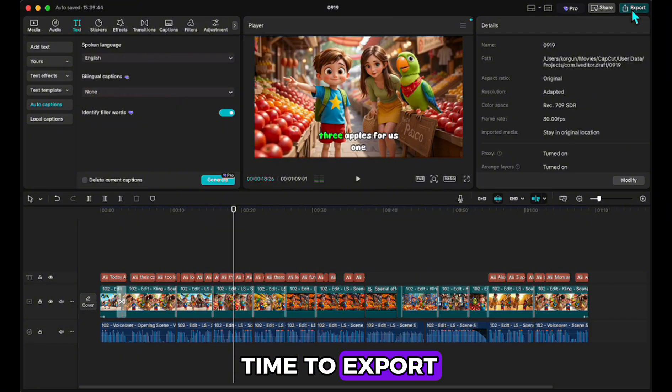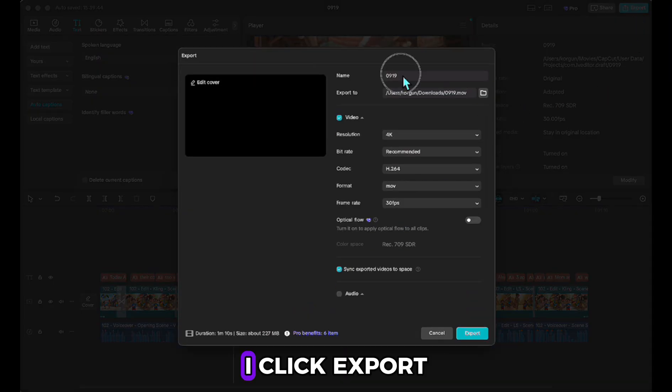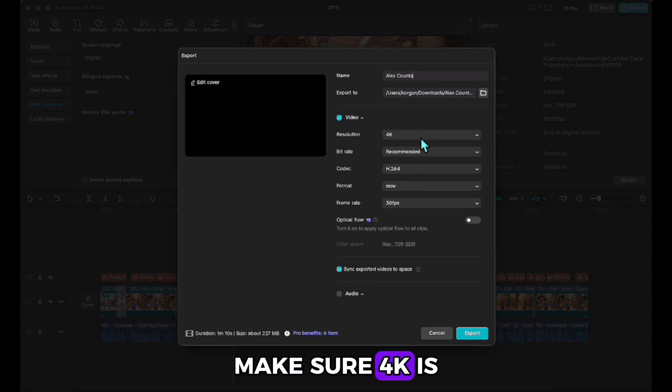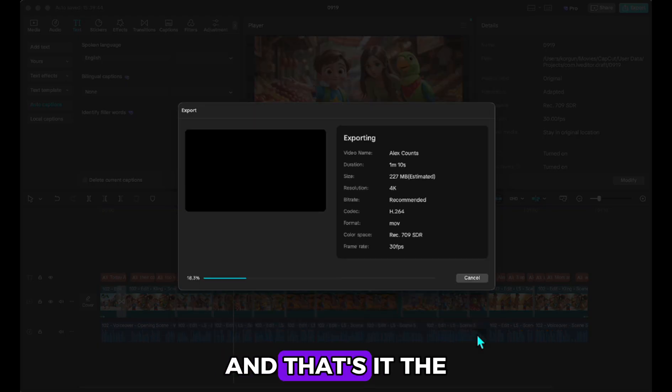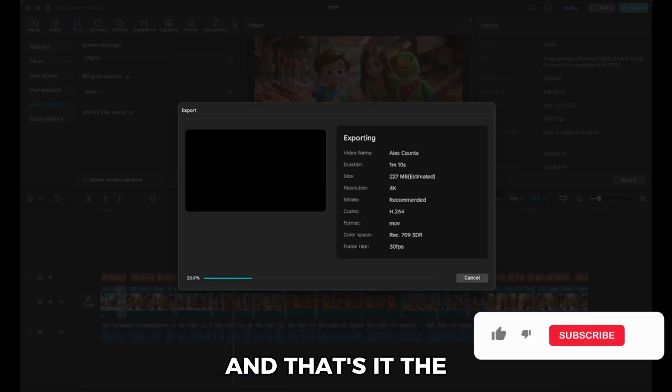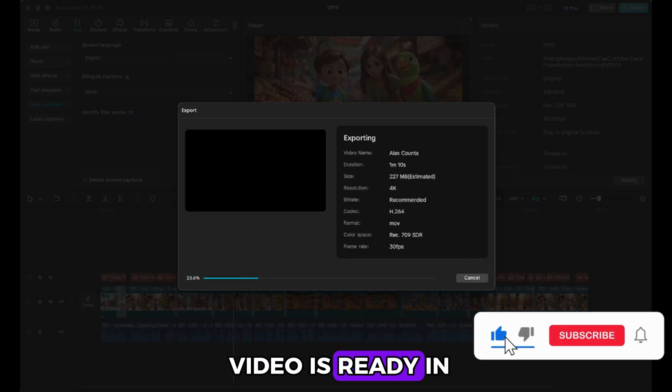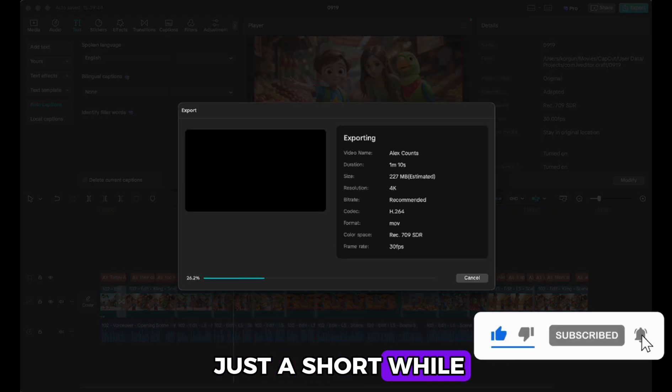Time to export. I click export, make sure 4K is selected, and let it render. And that's it. The video is ready in just a short while.